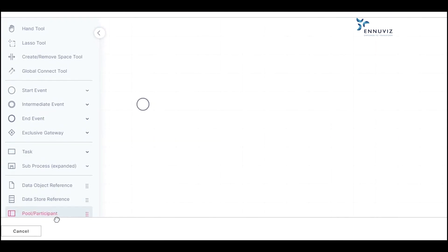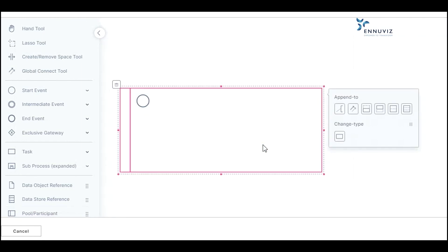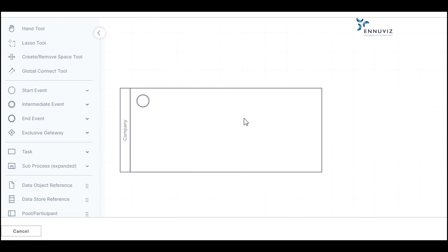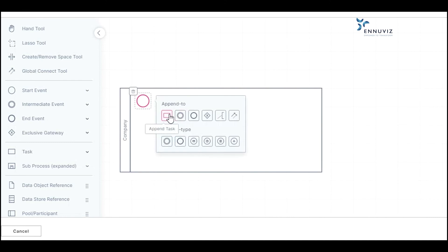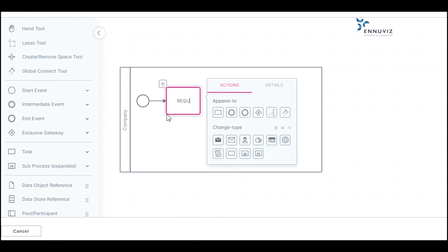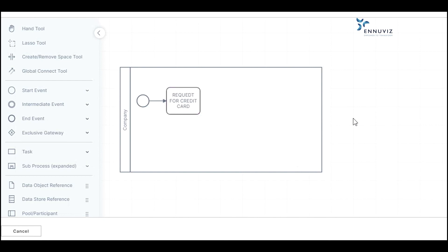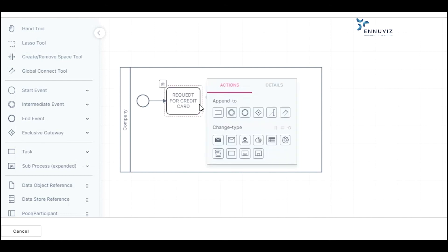I'm going to create a credit application workflow. Here, I'm going to add a Company Lane's Request for Credit Card. Now I add Review the Request. I can add XOR gateways when we are going to take any decisions, and finally we can end the process. Here we have all the tools that we can use. Thank you.